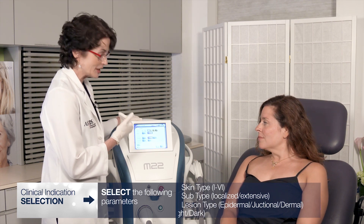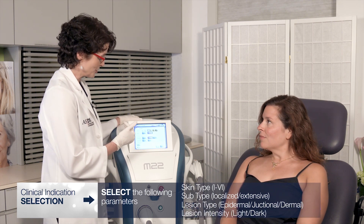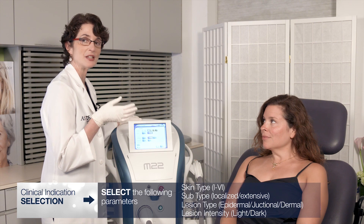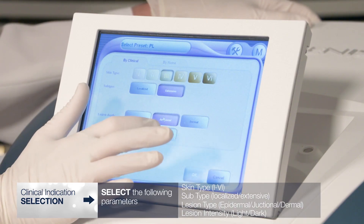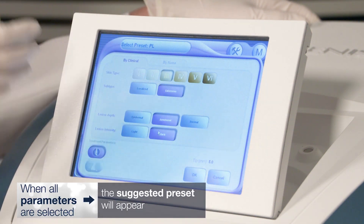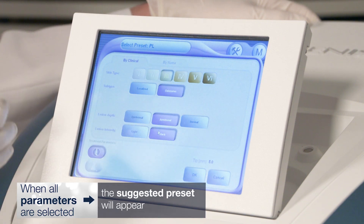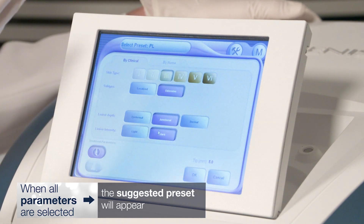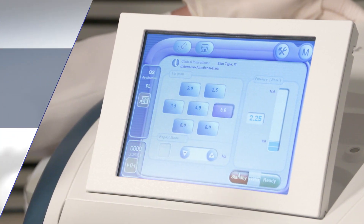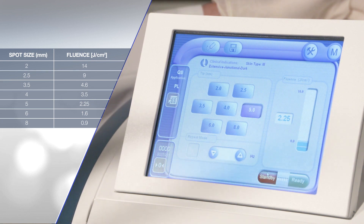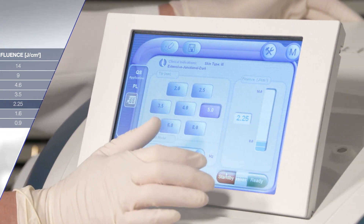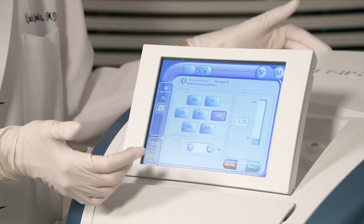The last choice is lesion intensity — are these light or dark? She's got background light skin, but the lentigines themselves are on the darker side, so we're going to choose dark. The preset tells me it wants a spot size of five millimeters, and that translates into the joules. This is precisely what I treated Jessica with for her first treatment: a five millimeter spot size, 2.25 joules per centimeter squared.